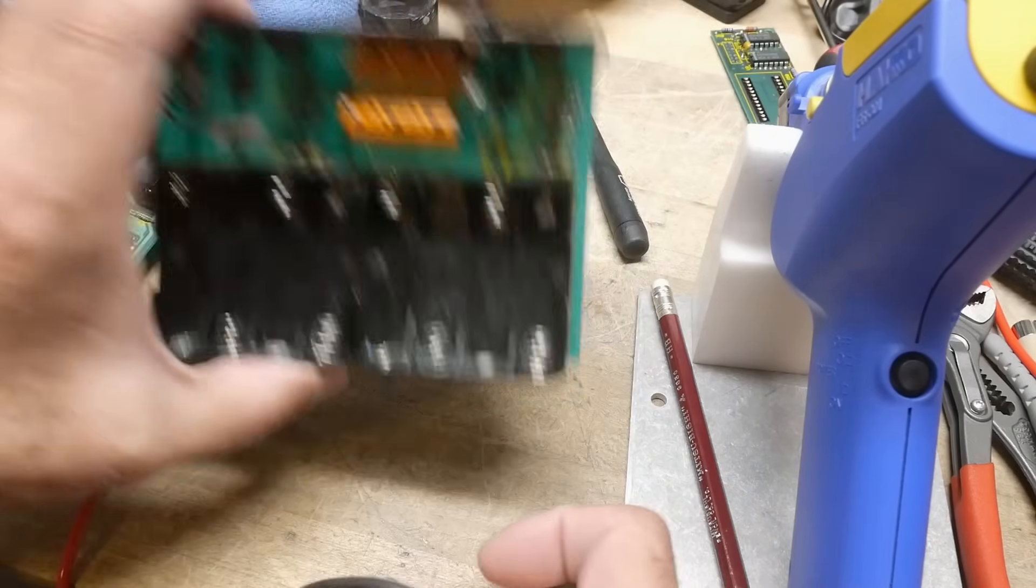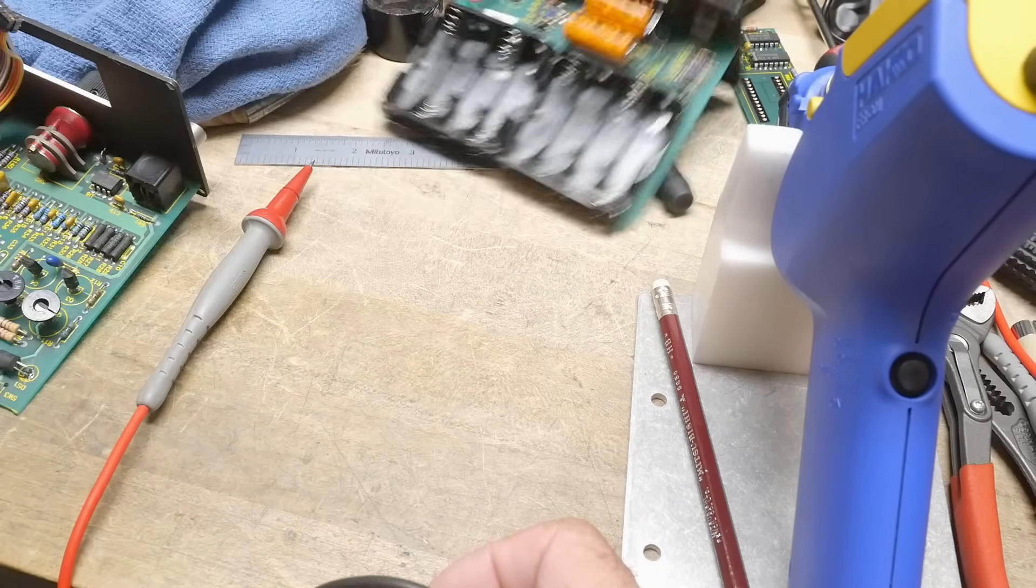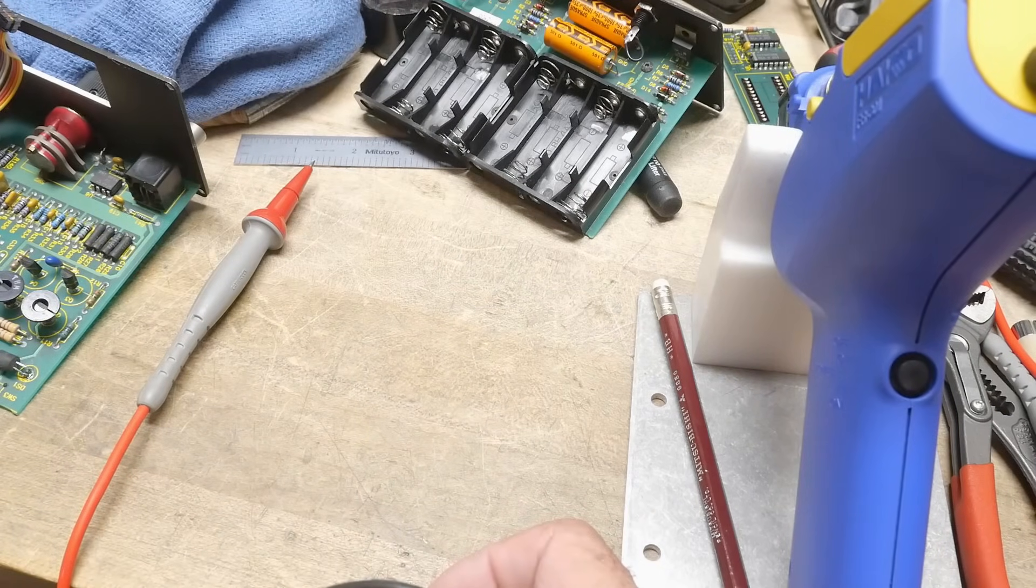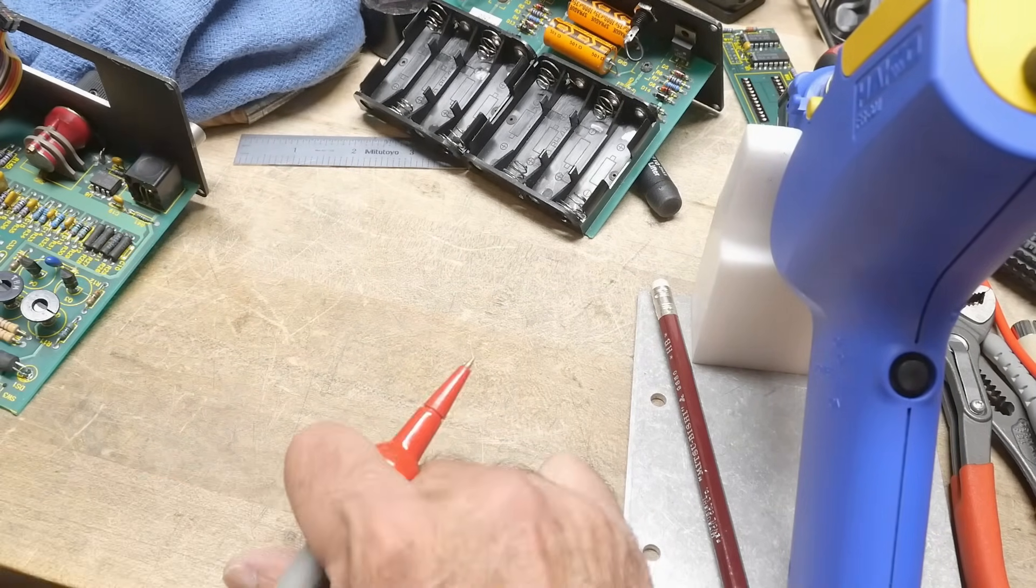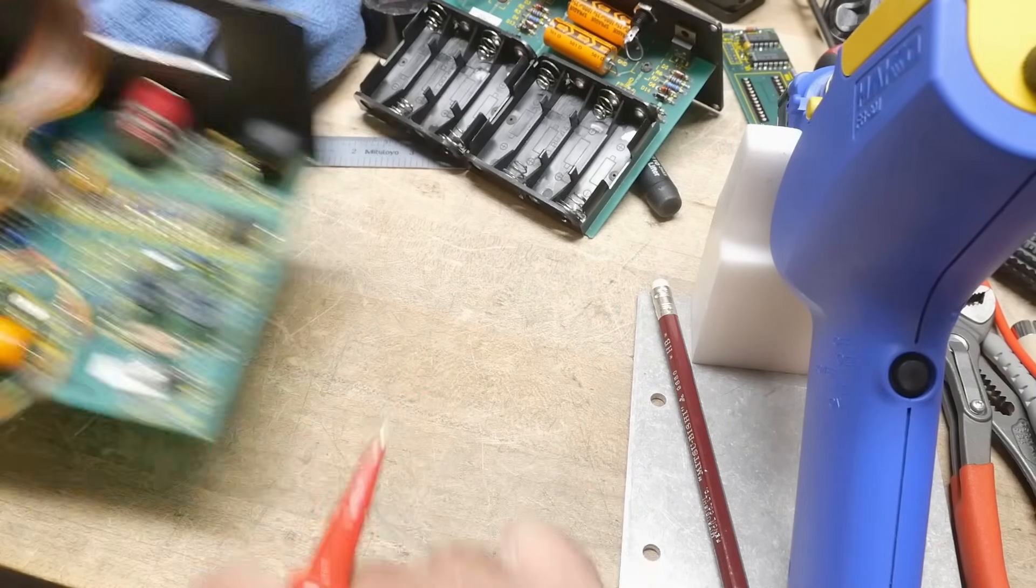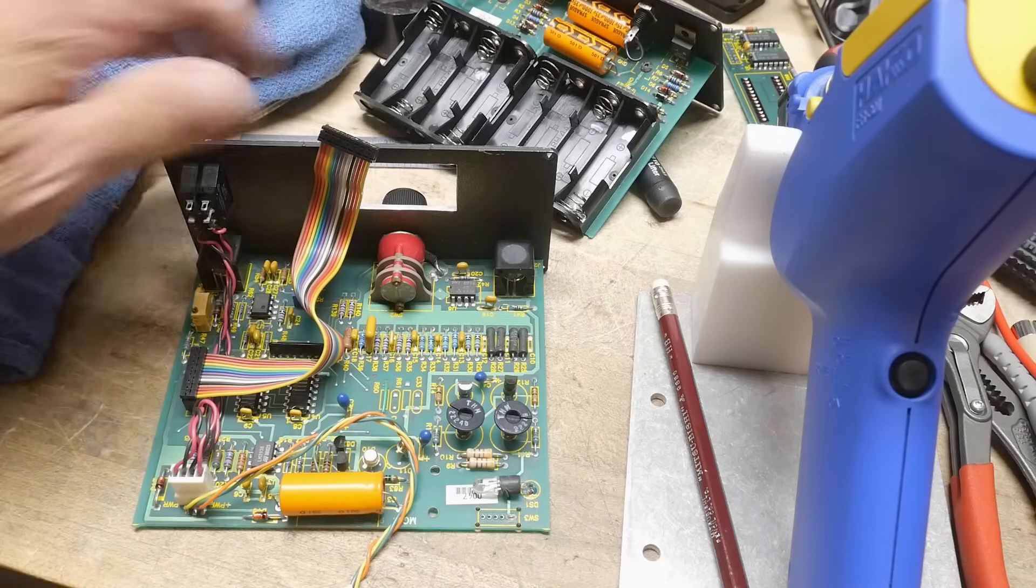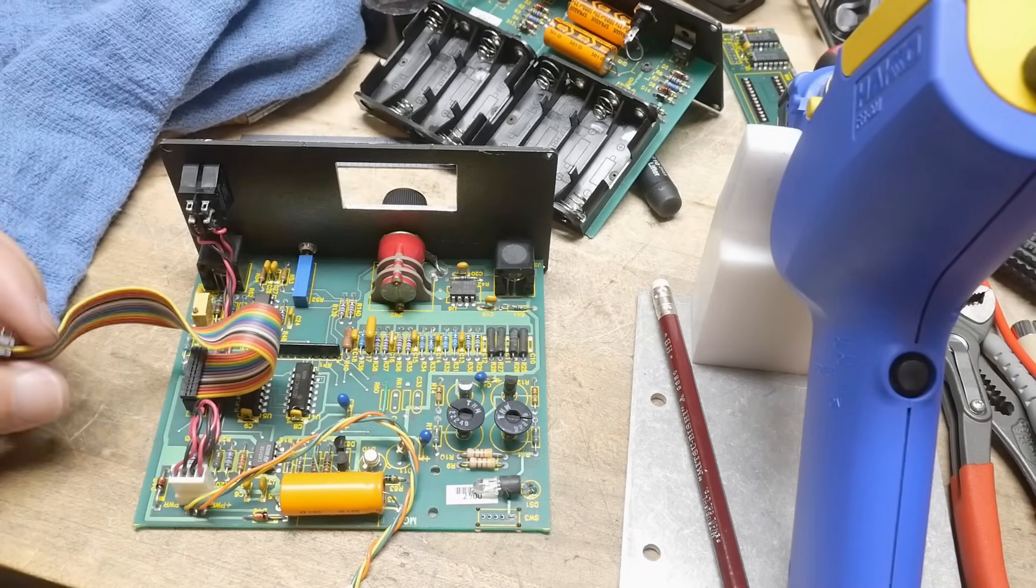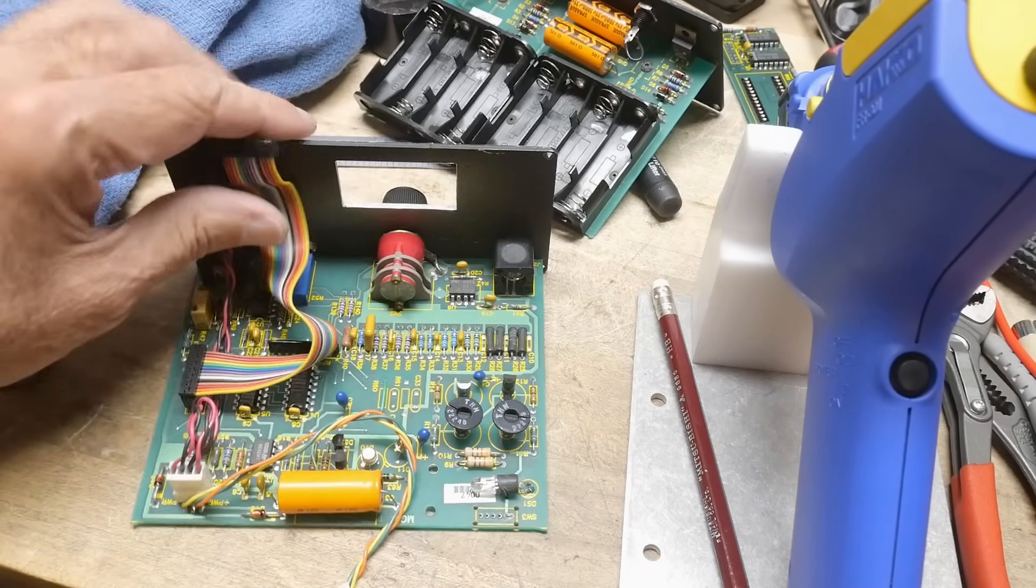Alright, so I'm not too worried about the power supply section. I can always reinvent the wheel or just use a power supply, which is probably what I'm going to end up doing. But I do like this part of the circuit. Okay, so I'm going to use this.